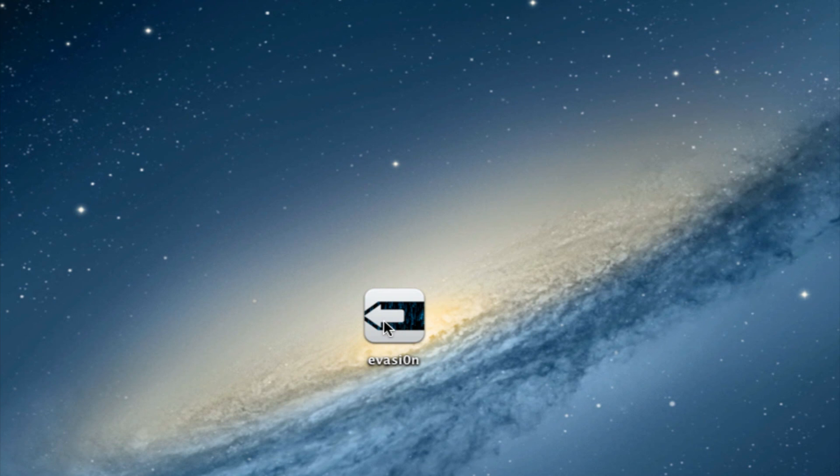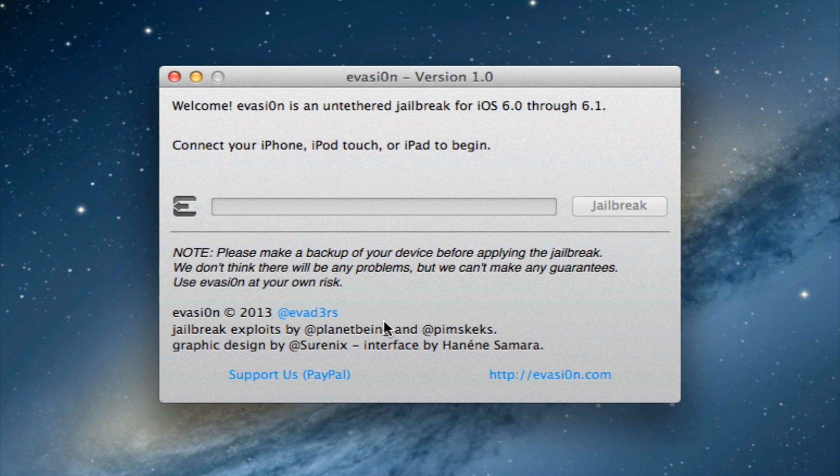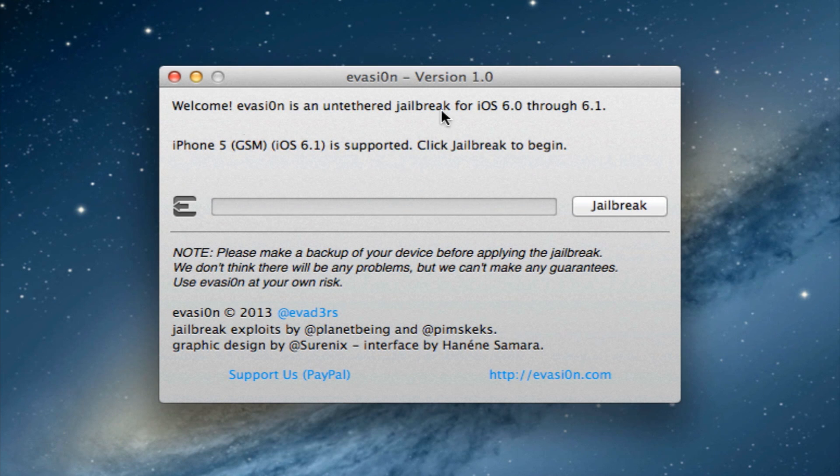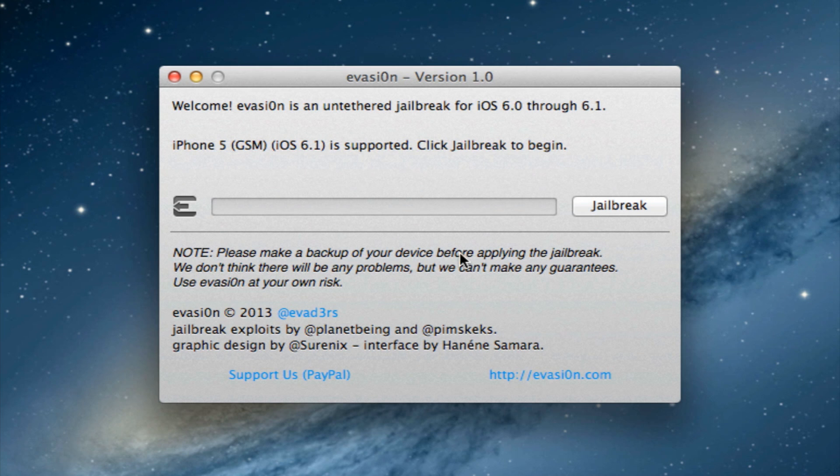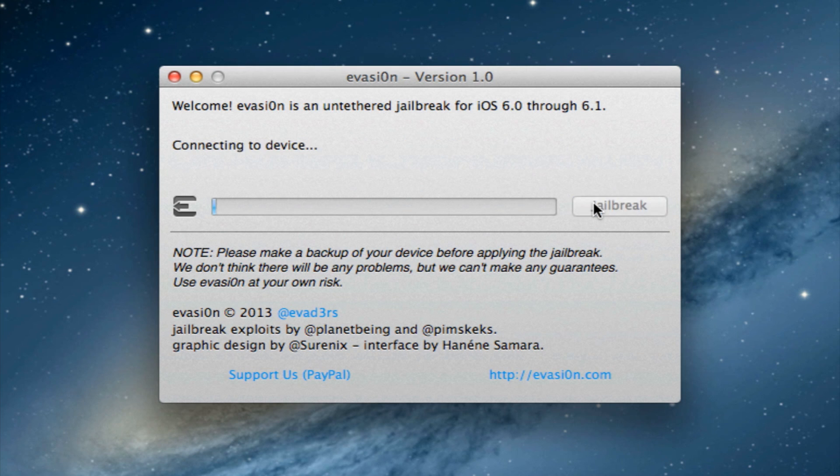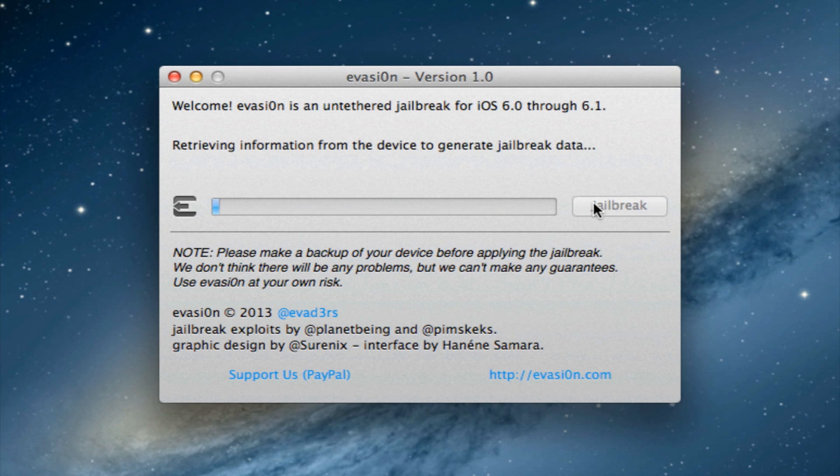On your computer go ahead and open it up. If you are familiar with the absinthe GUI, this is the same GUI with evasion. Your device has to be recognized and supported, then go ahead and click on the jailbreak button to the right, and it will begin to connect to your device and retrieve the information via USB to generate the jailbreak data.